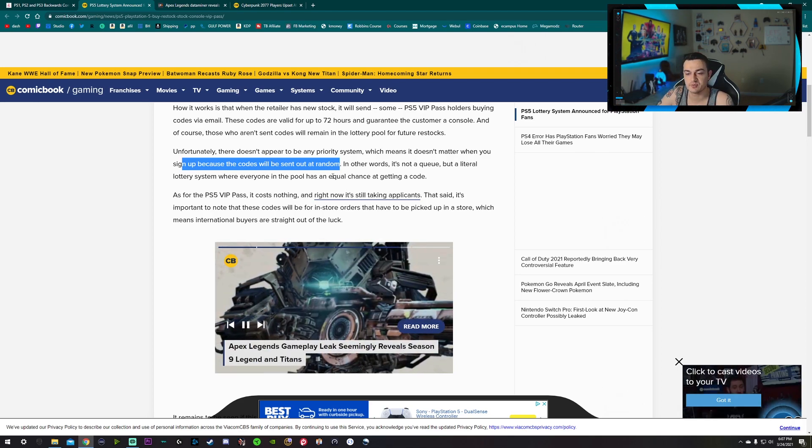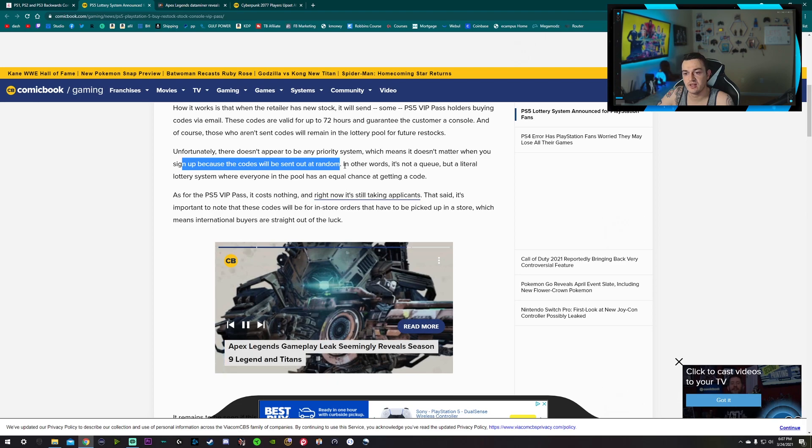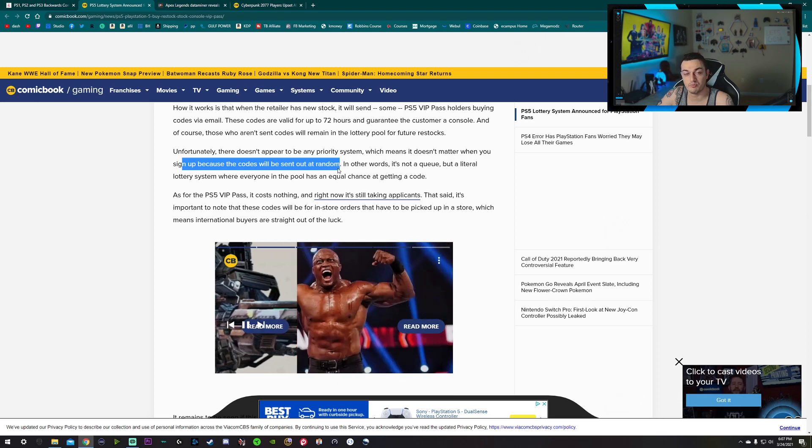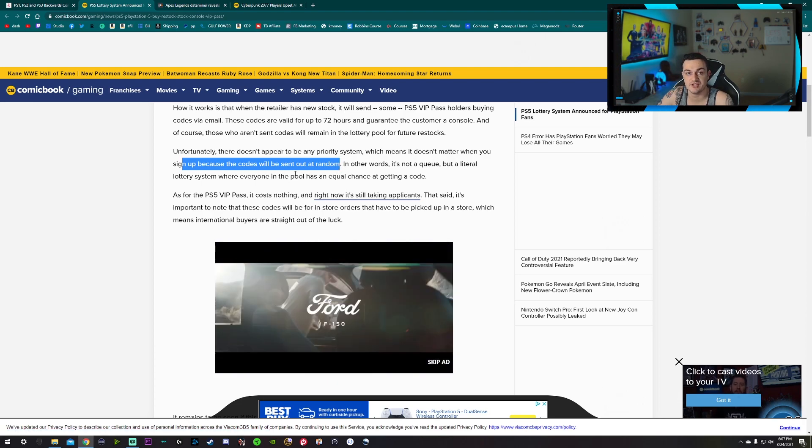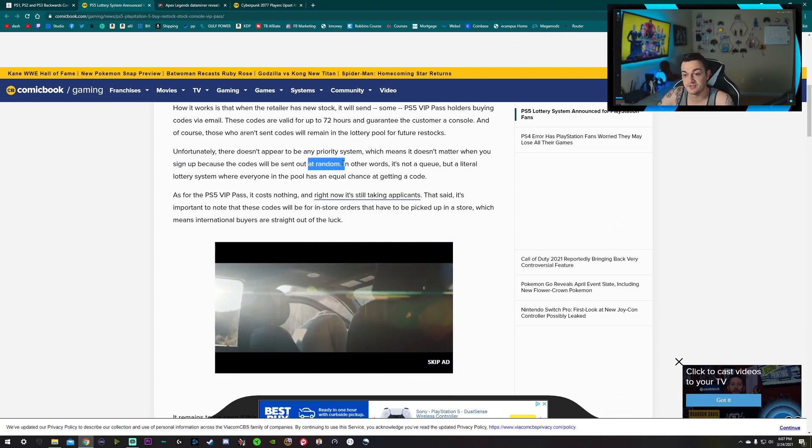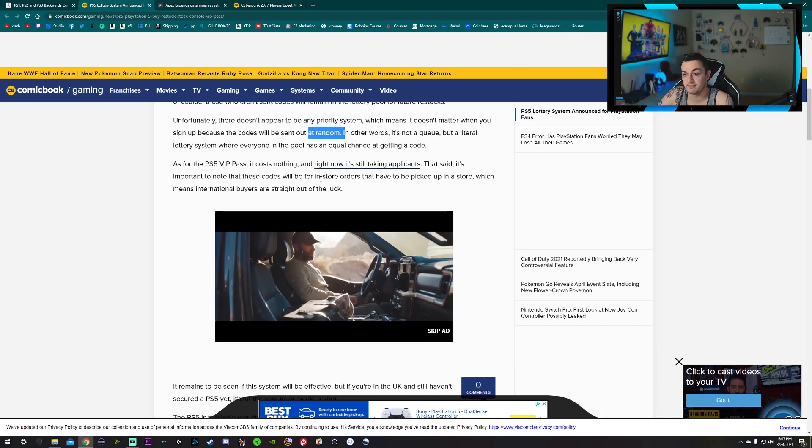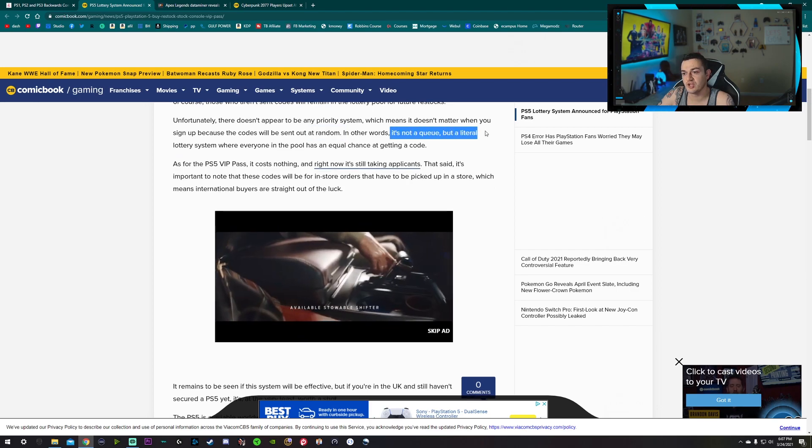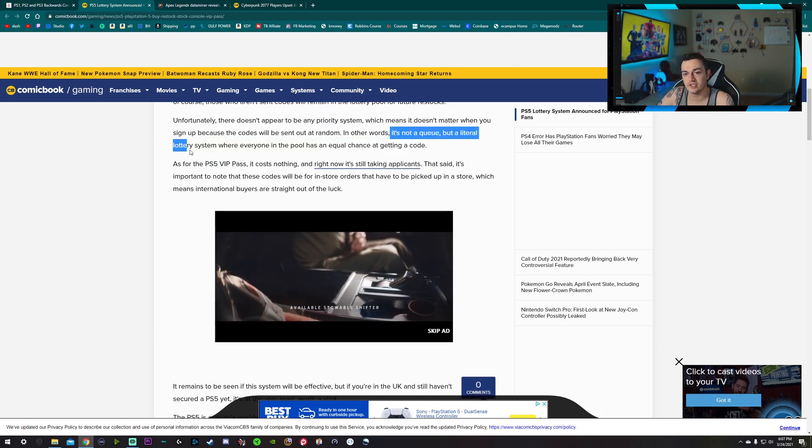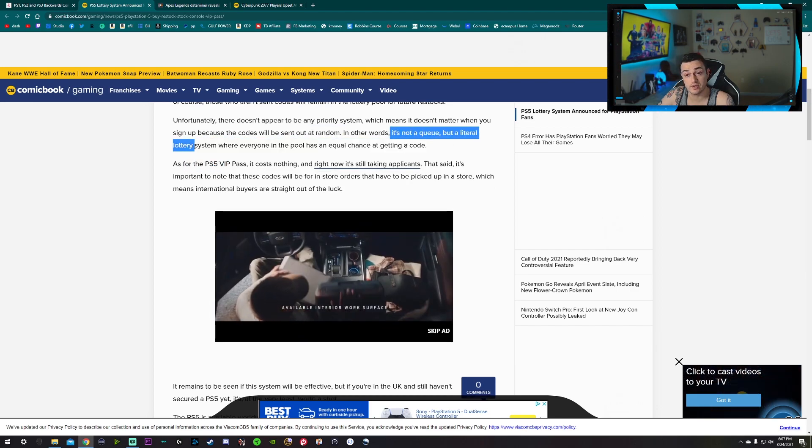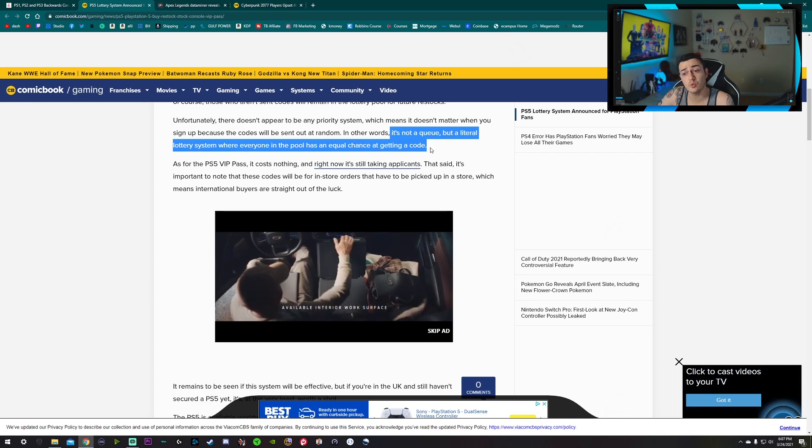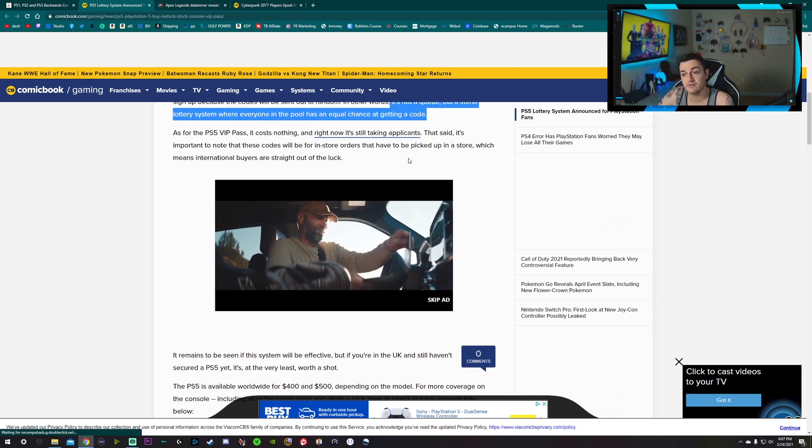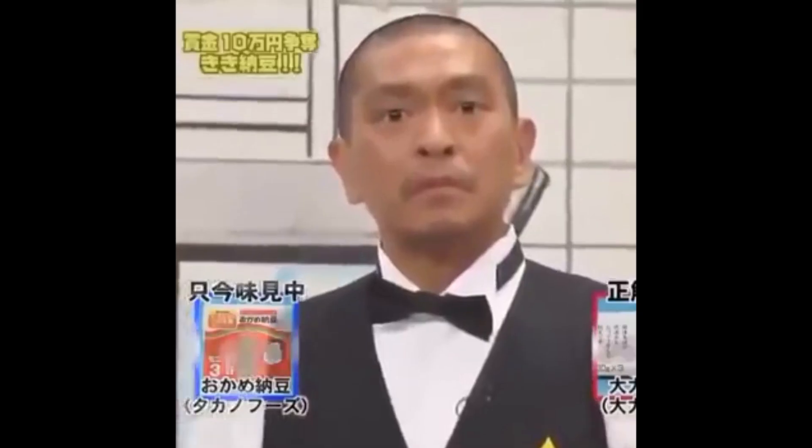It's very frustrating, especially when you were the first person in queue but it means nothing. So this is also random. So in other words, not a queue but quite literally a lottery system where everyone in the pool has an equal chance of getting a code.